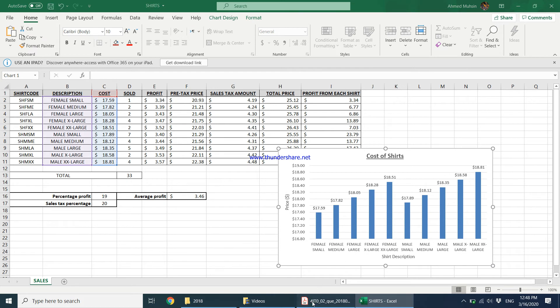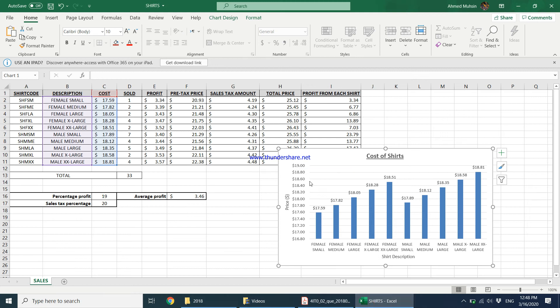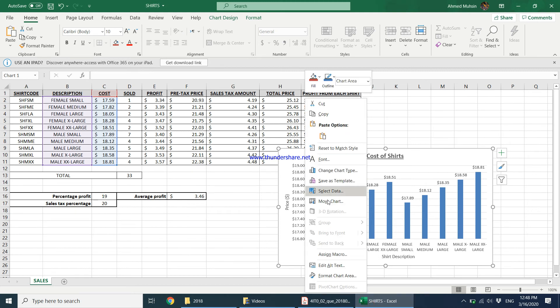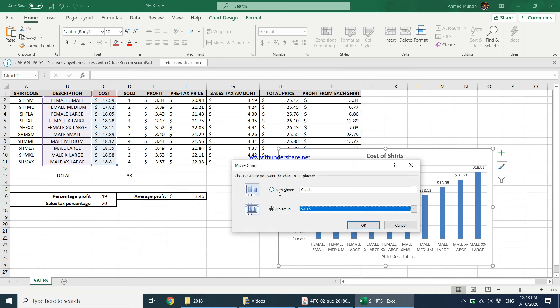And then it also goes on to say it should be fit for a purpose and it should be saved on a separate sheet. So then what we do is we're supposed to right click over here and say move chart, move chart to a separate worksheet.